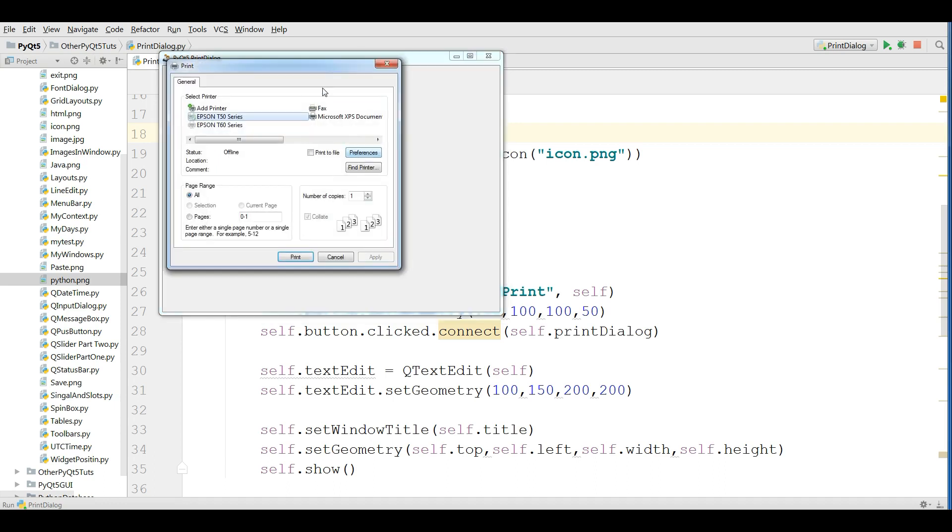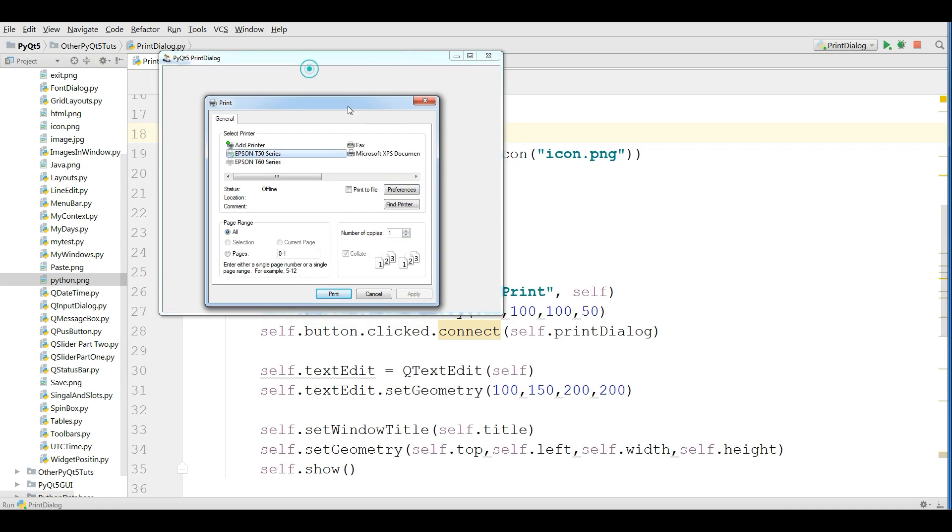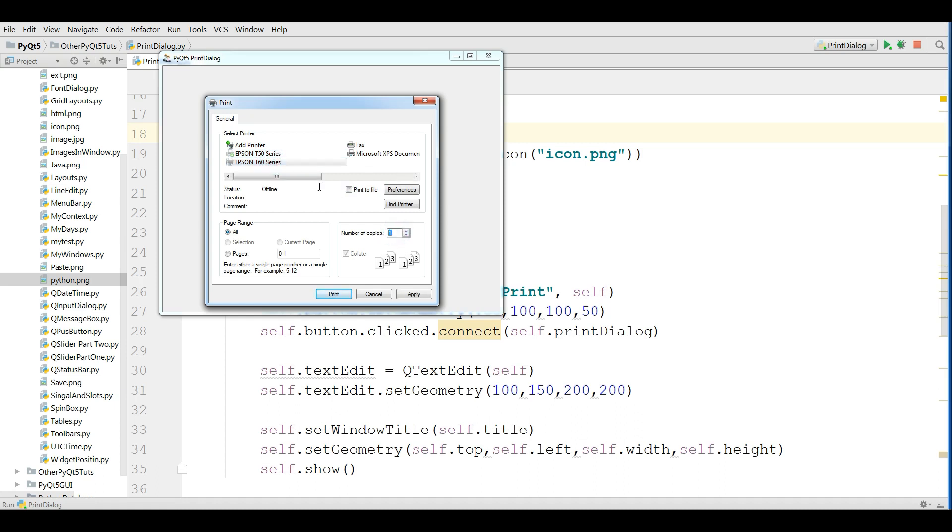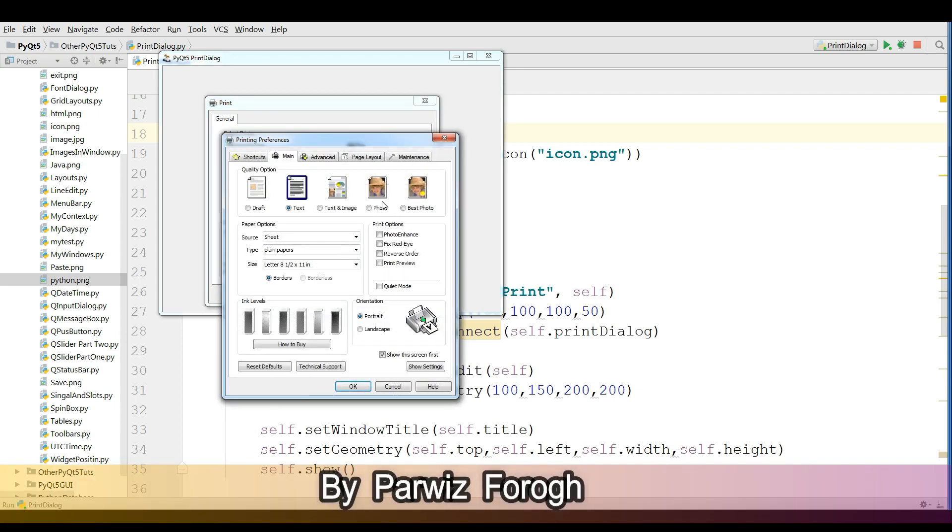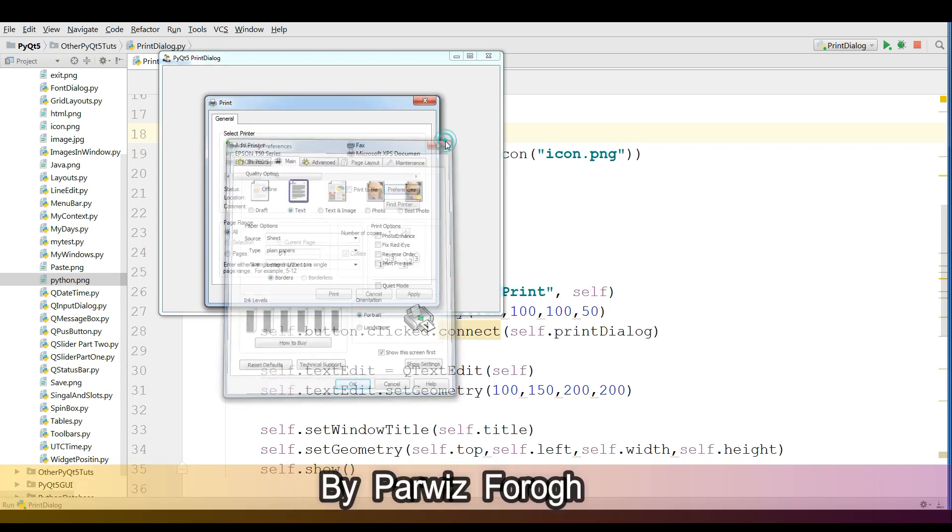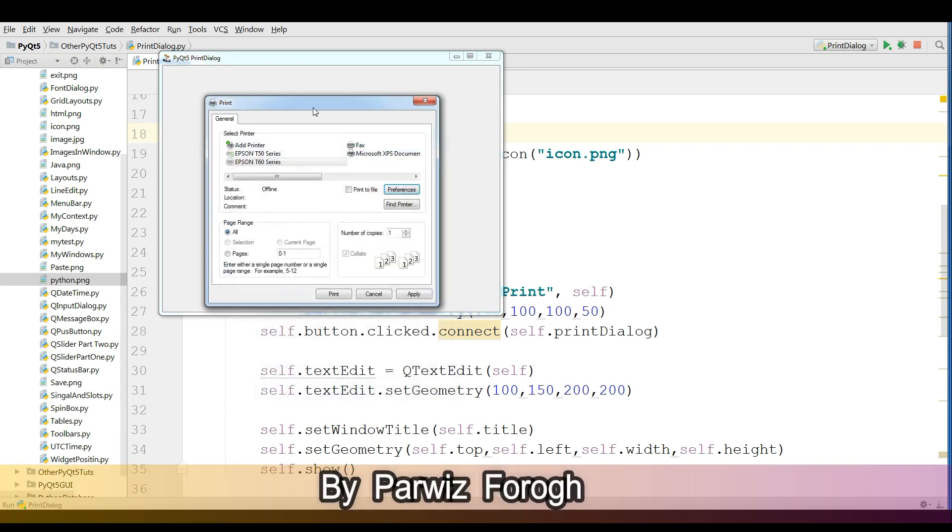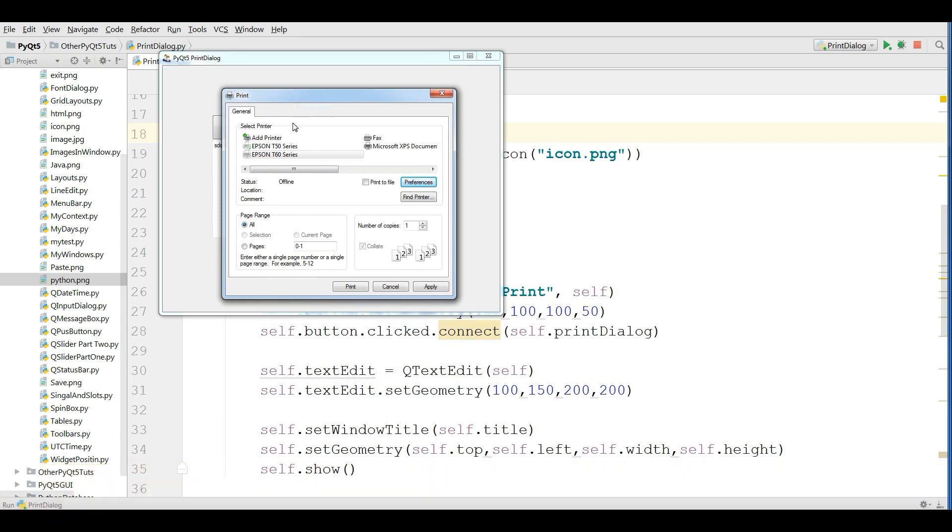You can see that I have a nice printer dialog. In here, I have two printers, T15 and T60. You can set the number of copies, you can set your printer, you can add printer, you can find printer and also you can choose your printer preferences. This is a complete print dialog. We are going to make this.